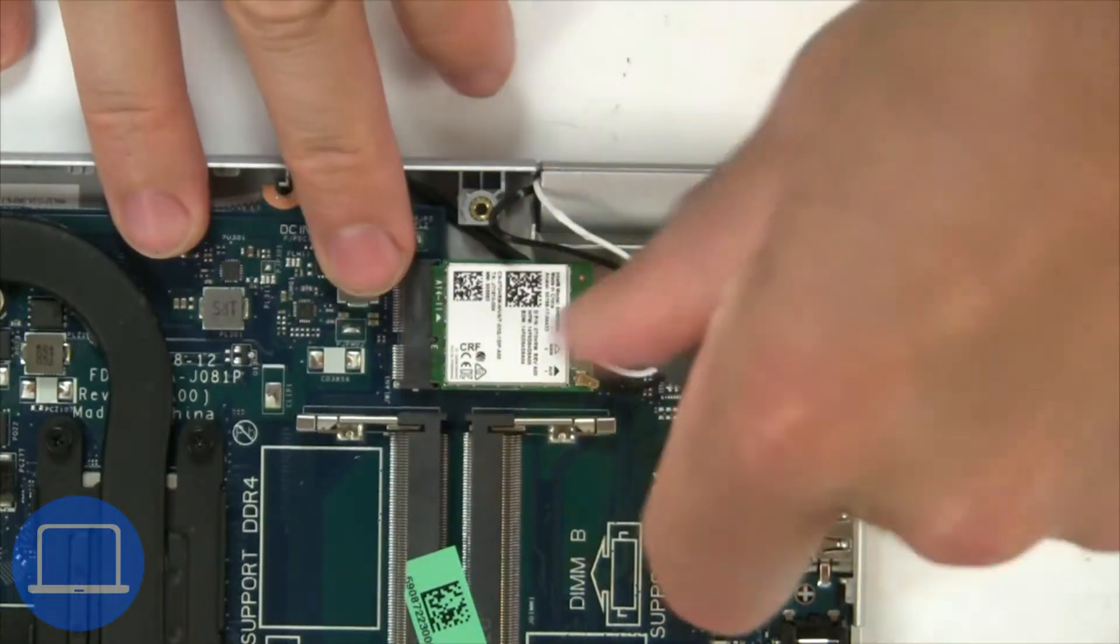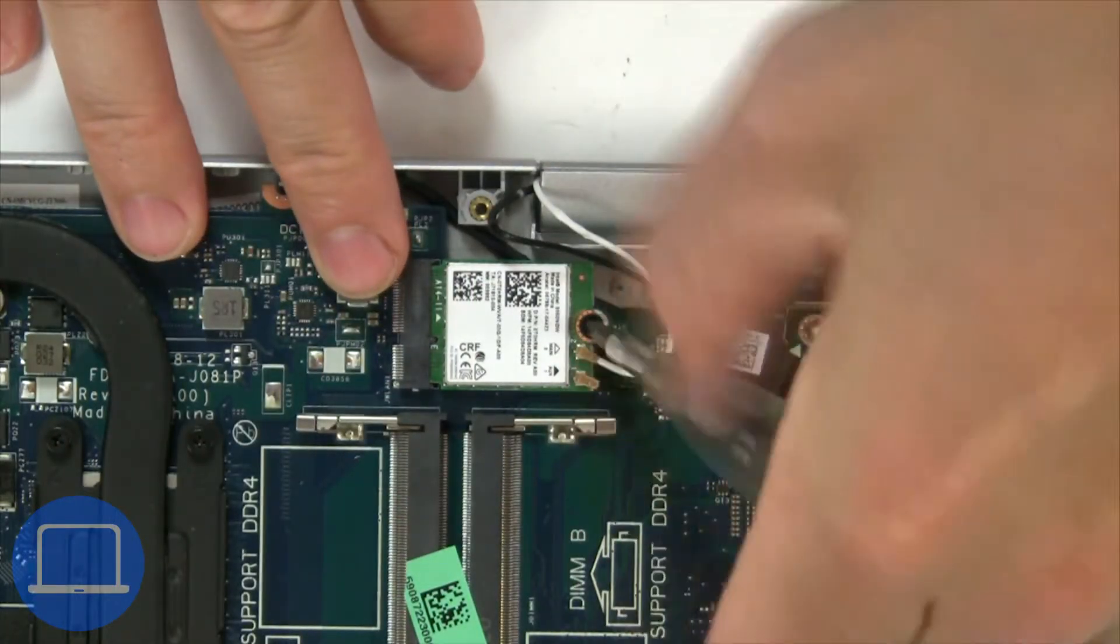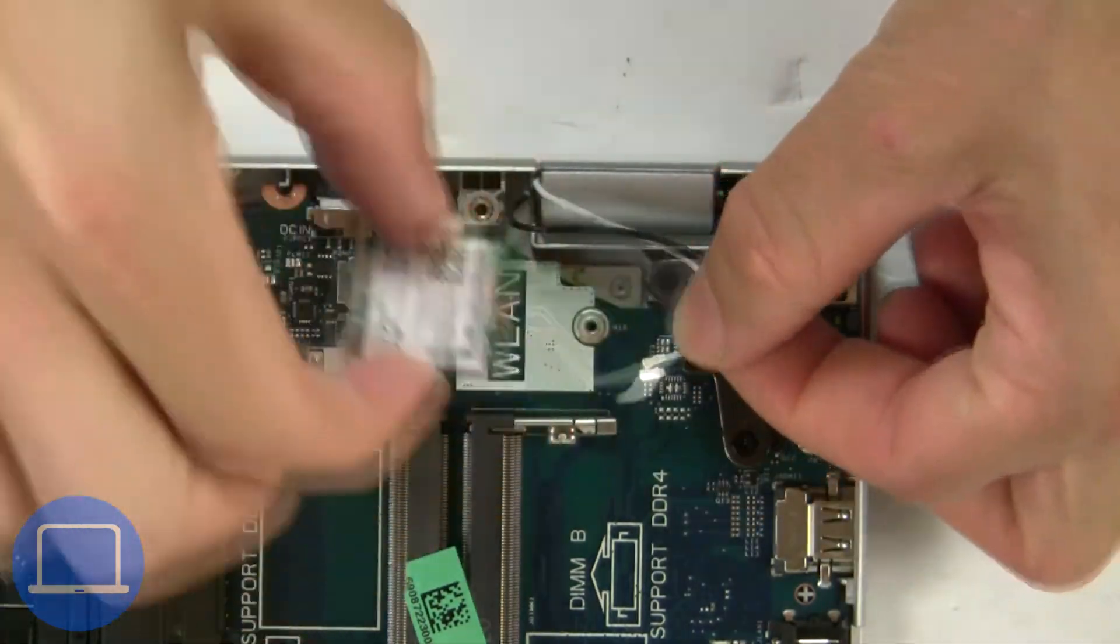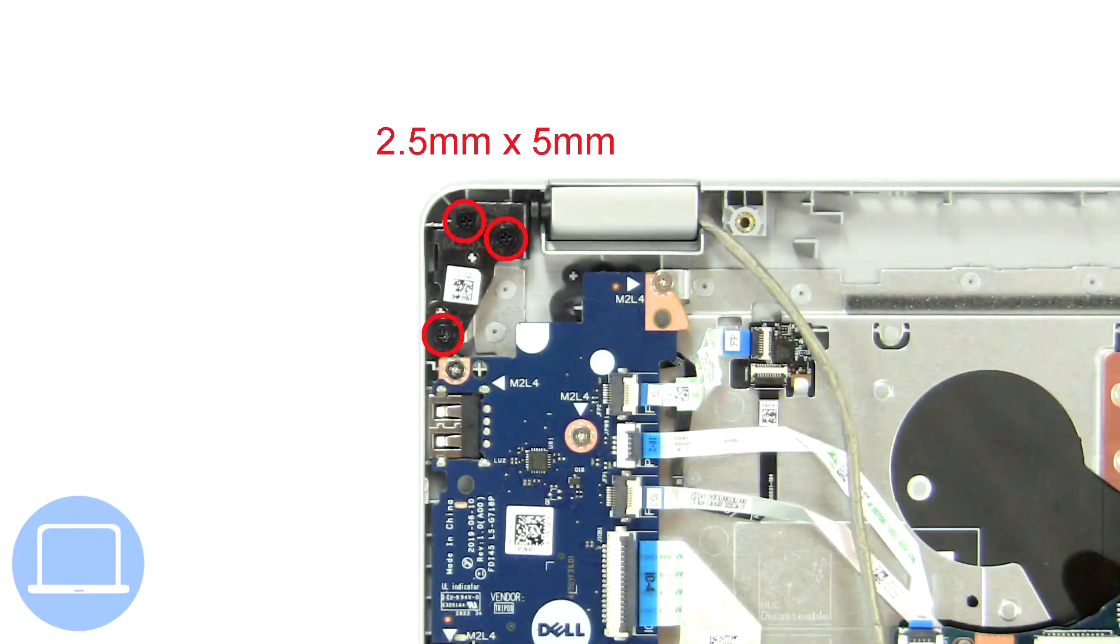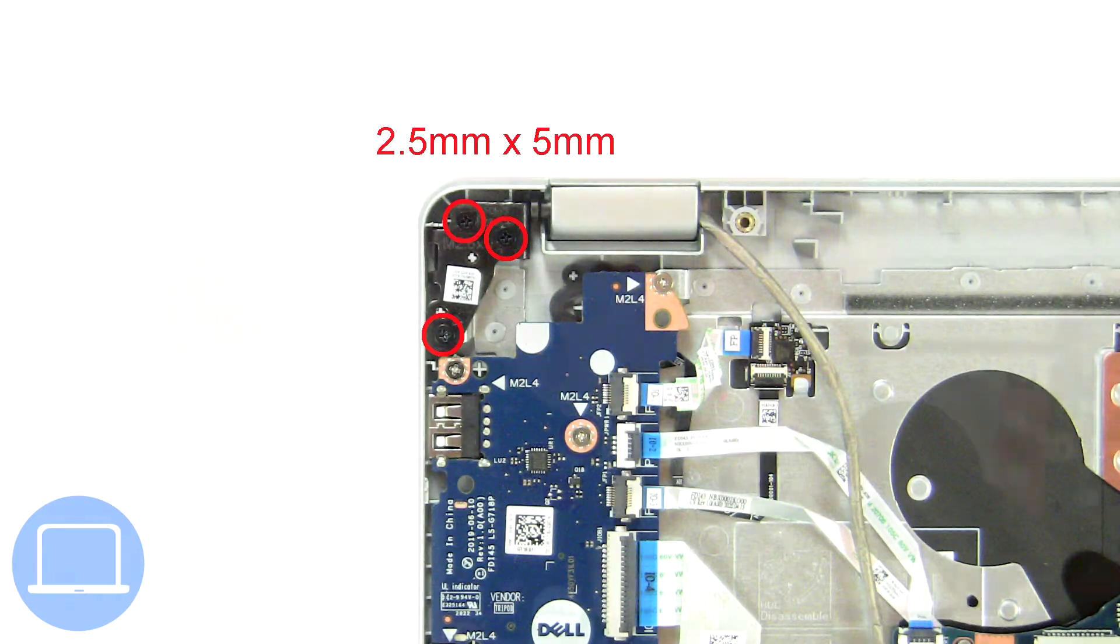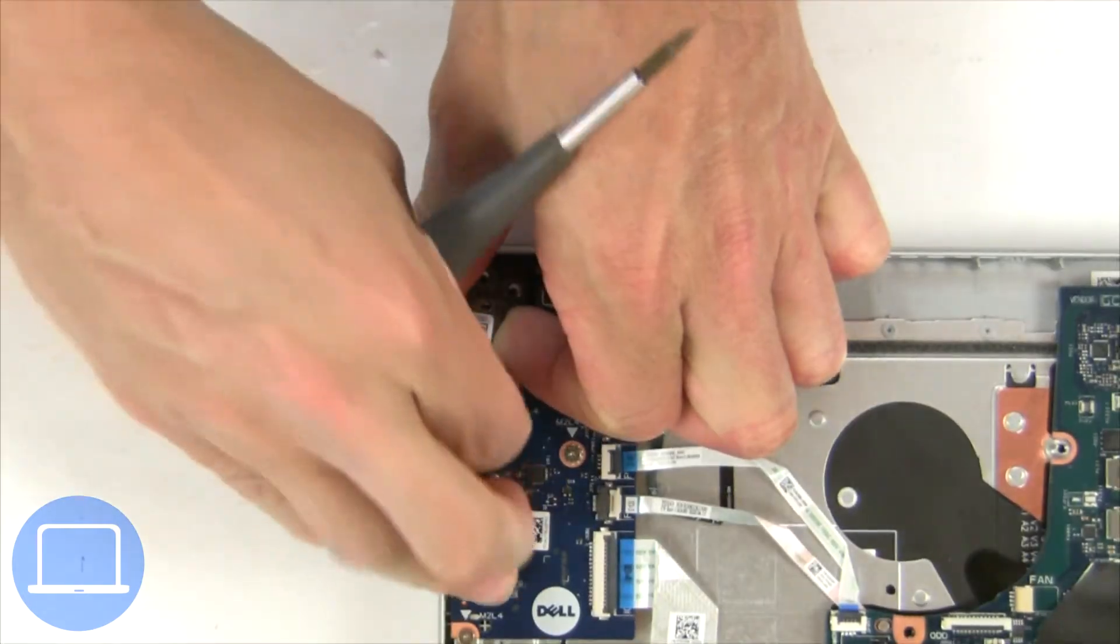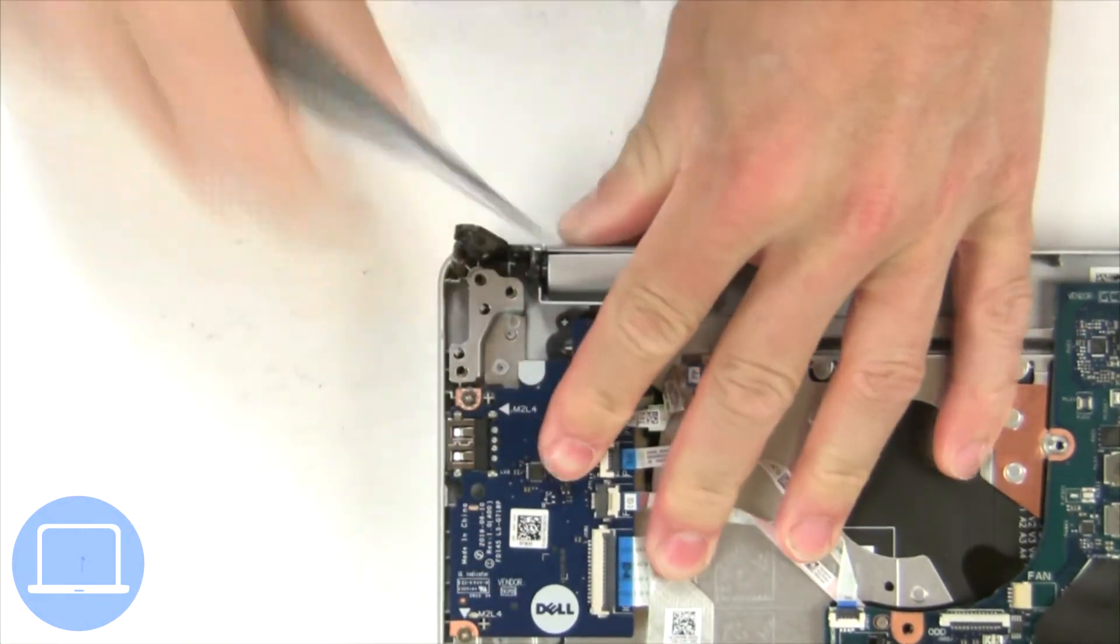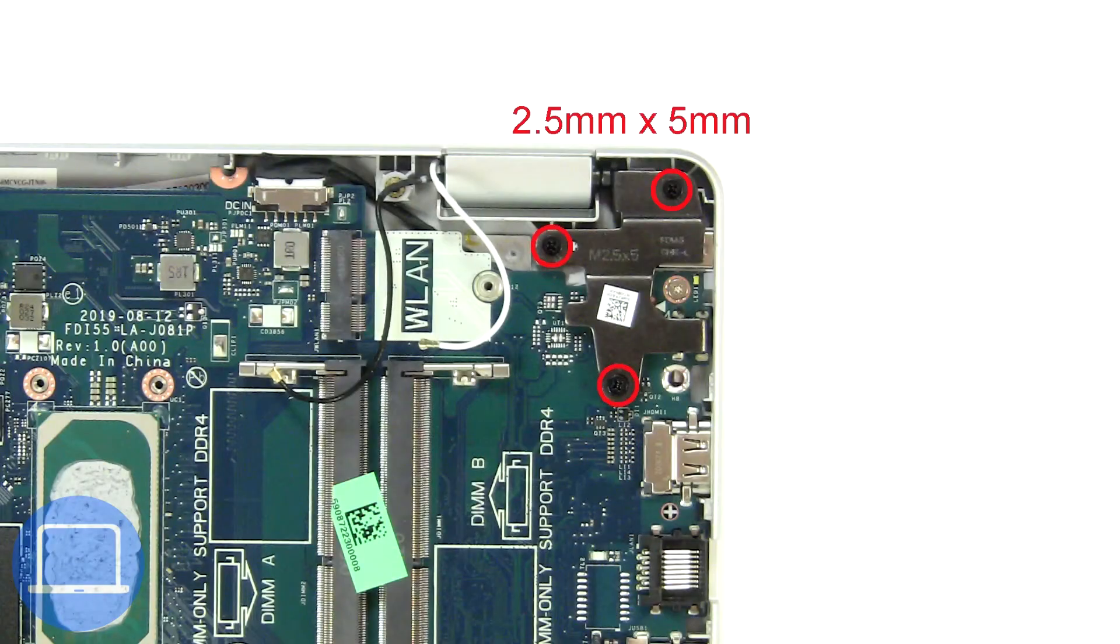Then unscrew and disconnect wireless card. Then unscrew and lift left hinge. Next, unscrew and lift right hinge.